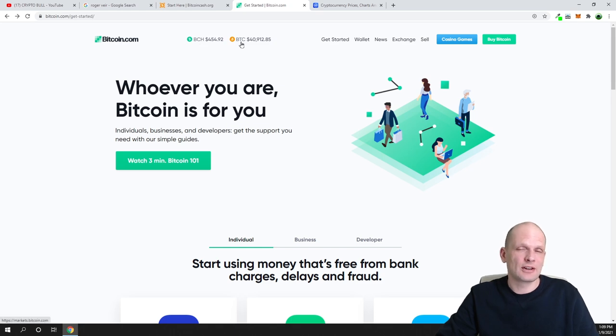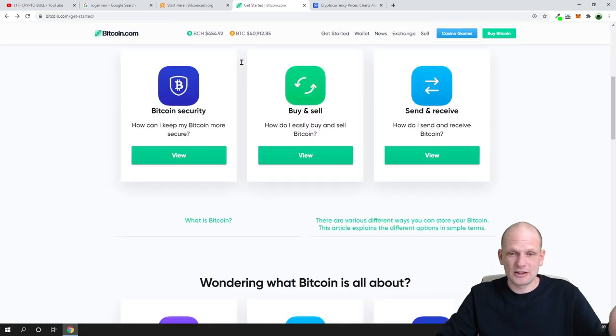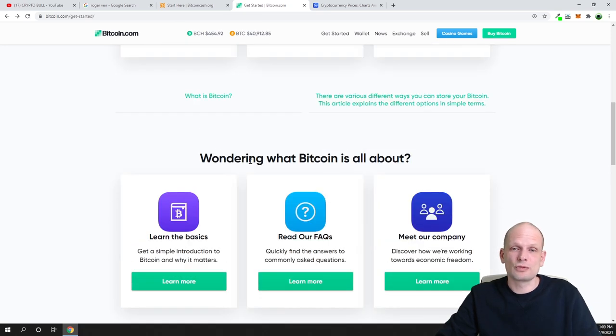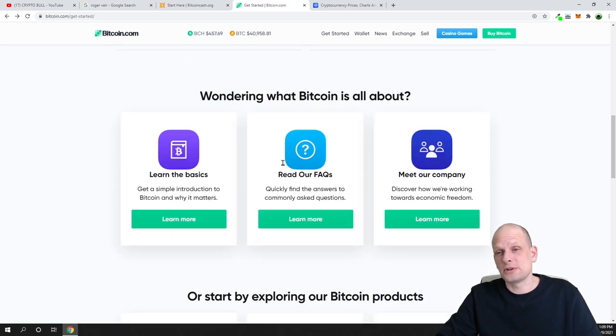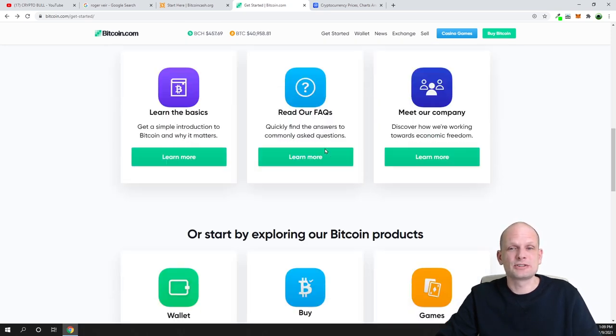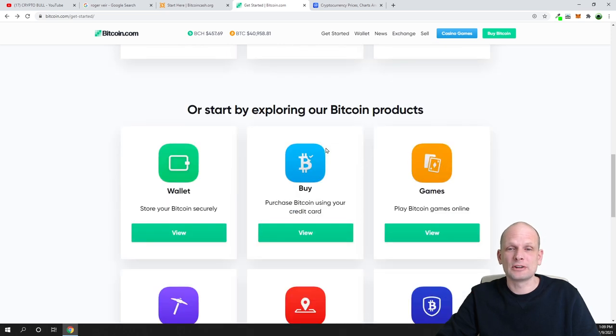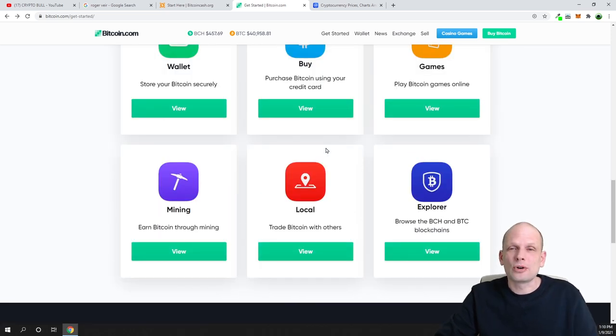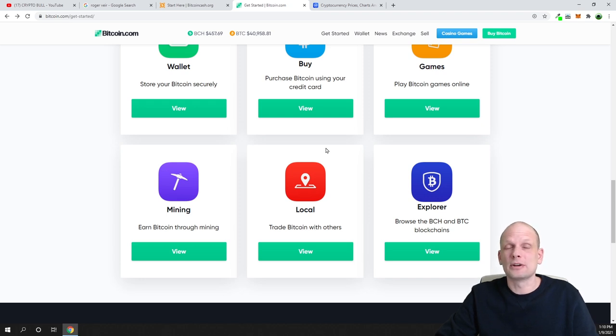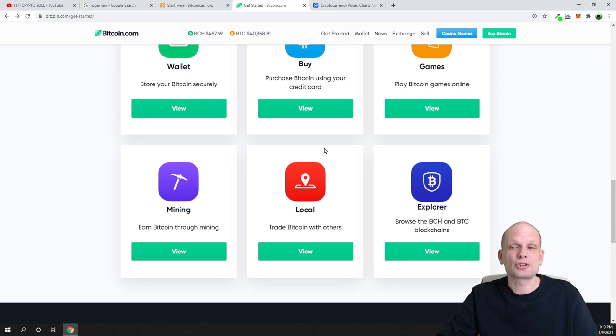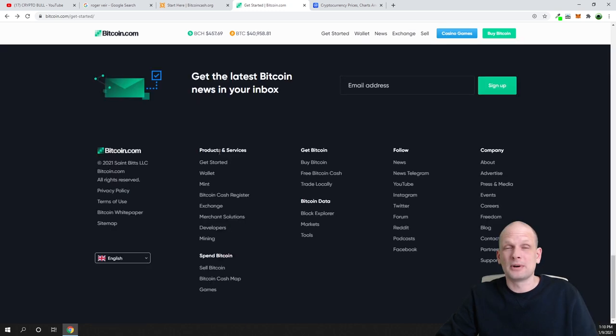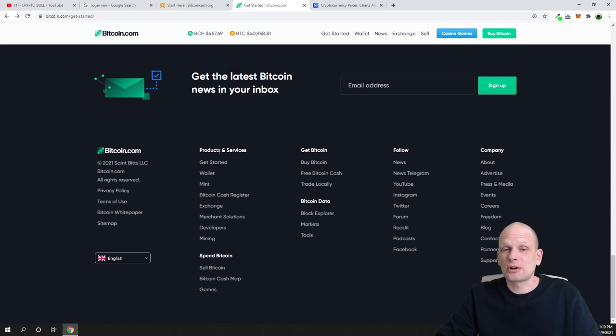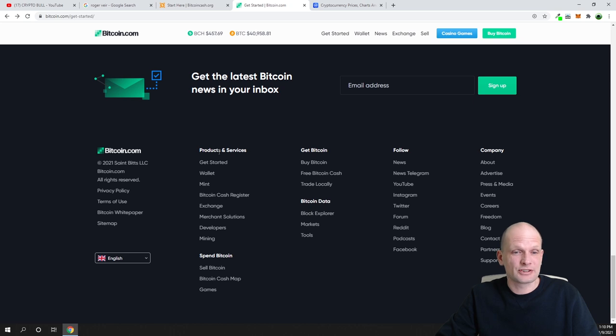BCH, which is Bitcoin Cash, and another one BTC, which is Bitcoin. Here you can find a lot of information - what is Bitcoin all about, learn about basics, read about frequently asked questions. You can find here a lot of information on Bitcoin, Bitcoin mining, where he will be talking even about the white paper of original Bitcoin which was created by so-called Satoshi Nakamoto.